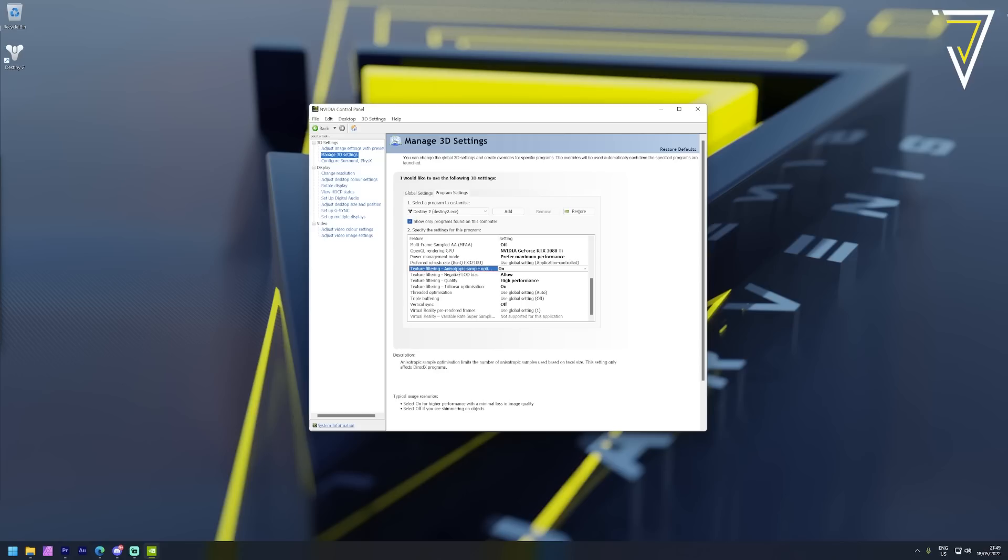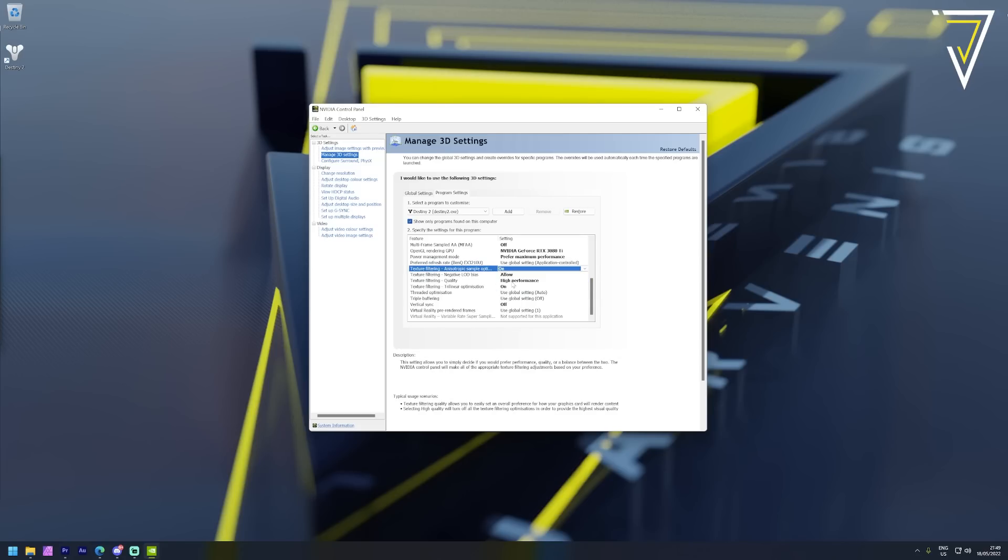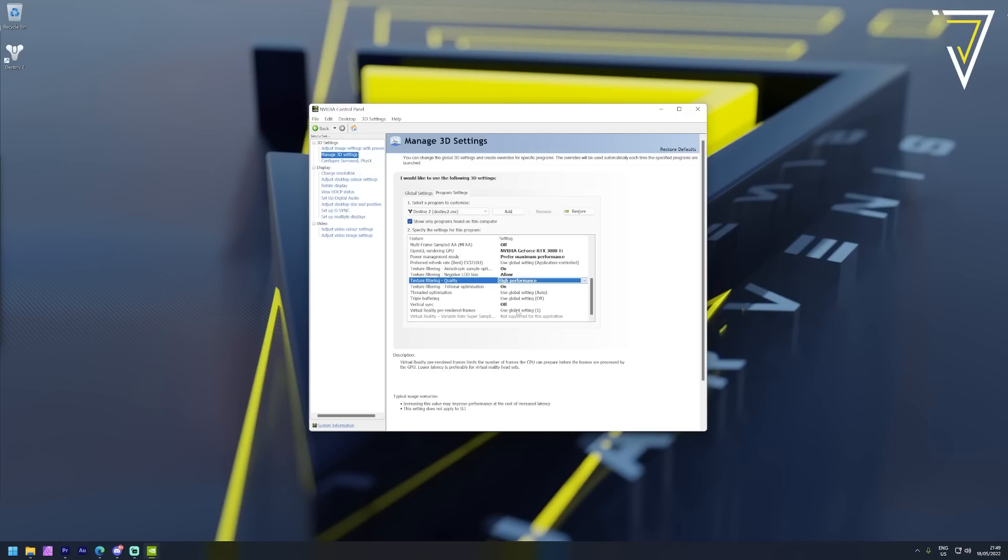Moving down we have texture filtering and here you want to make sure this is switched on with your negative bias set to allow and your quality set to high performance. Any further optimizations can also be switched on as these all help texture filtering making sure Destiny looks its best while also performing its best too.